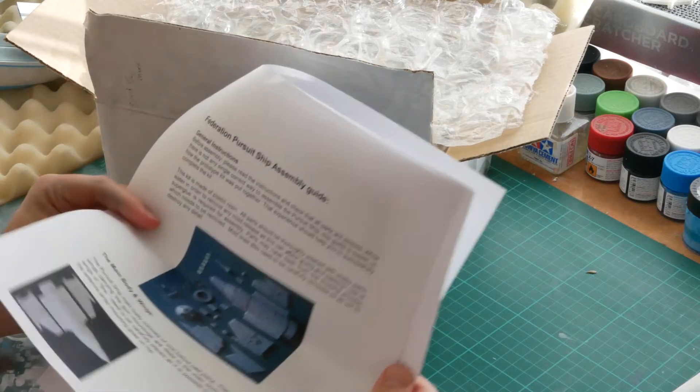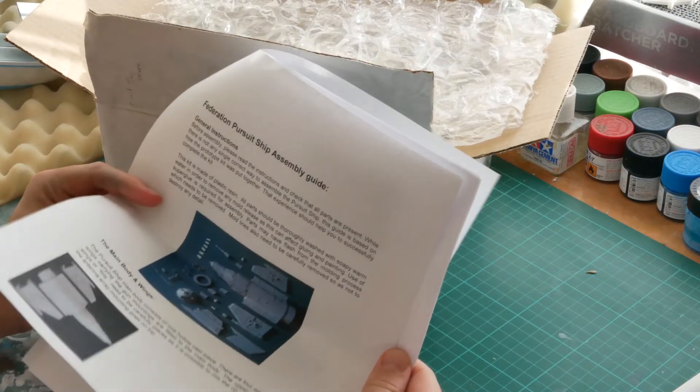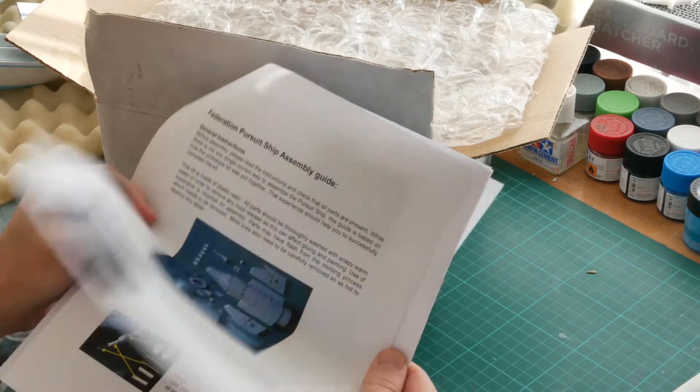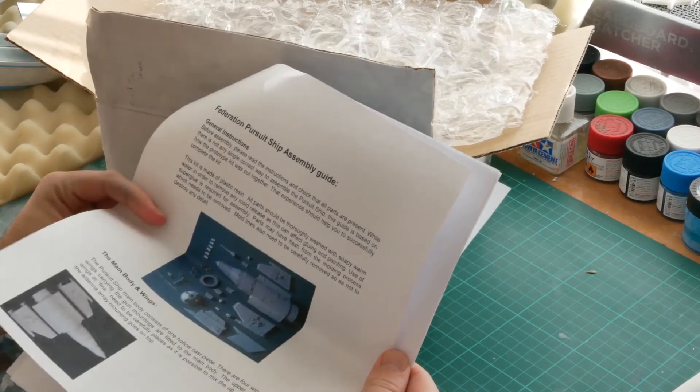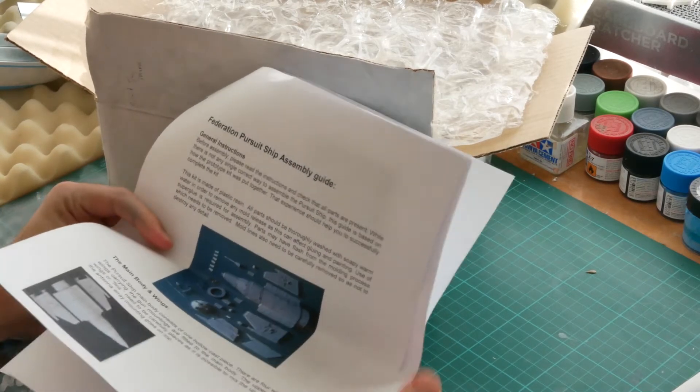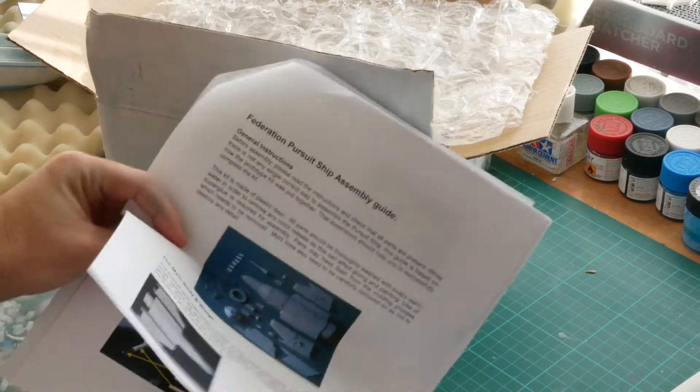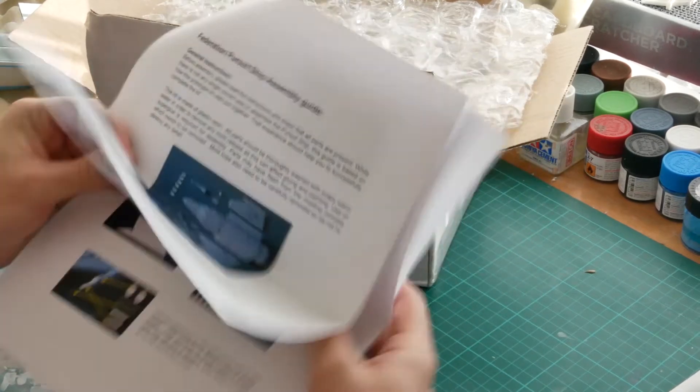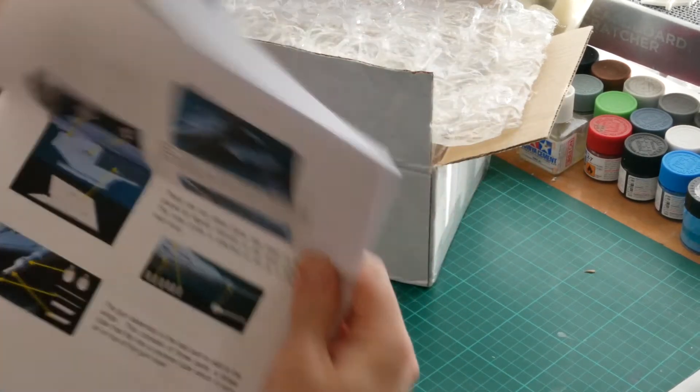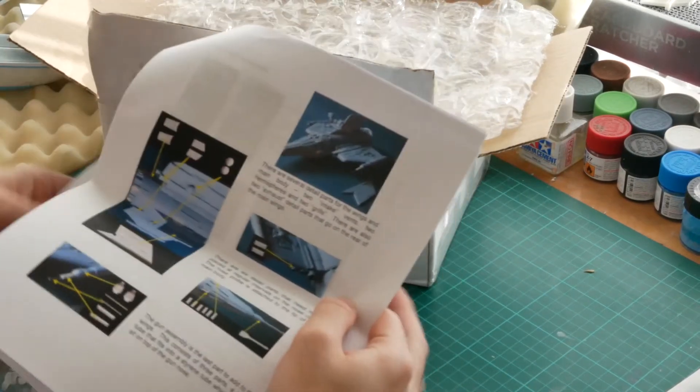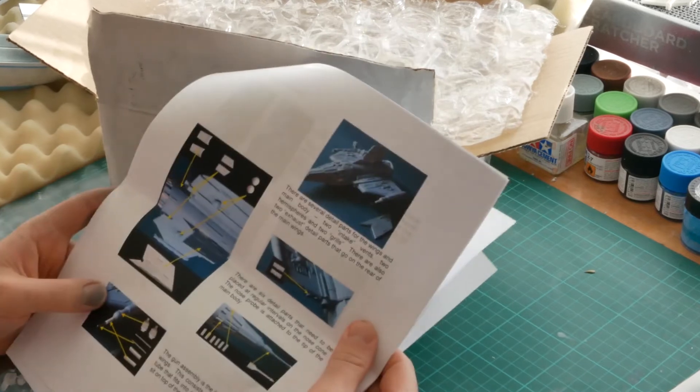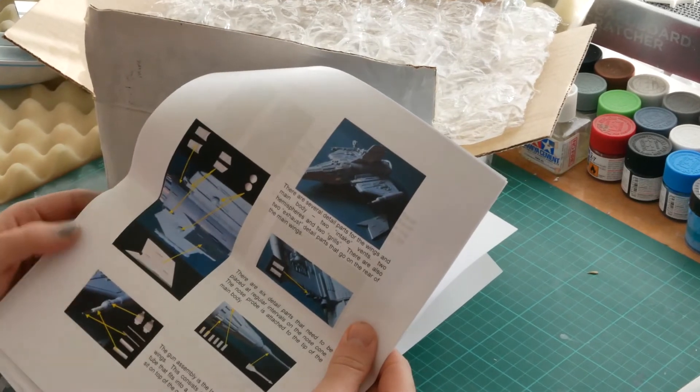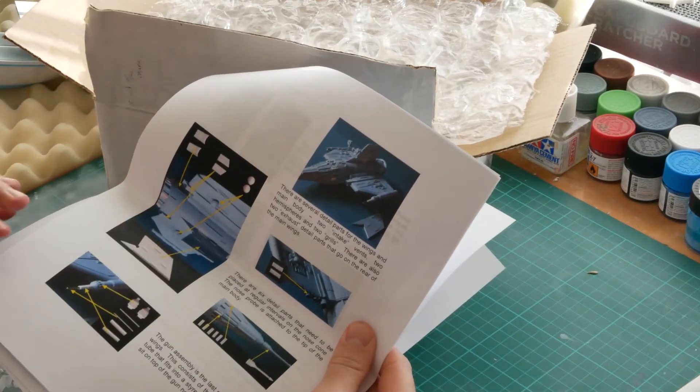Since this kit's originally from Titan Find, I believe, they've already got the construction sheet pretty much down. Really nice detailed photos, nice and clear.